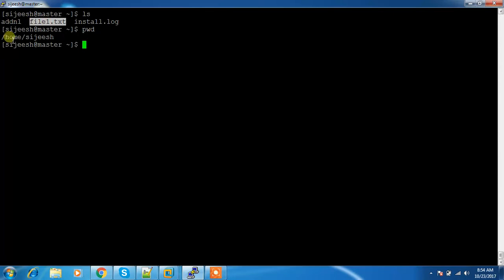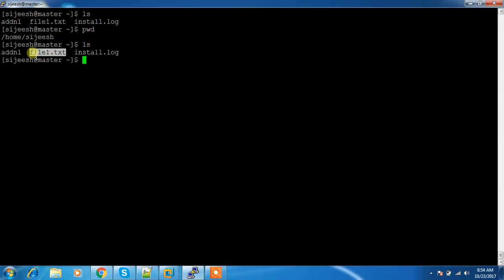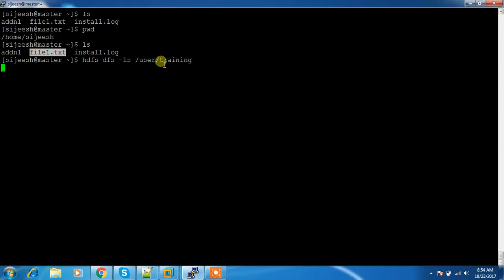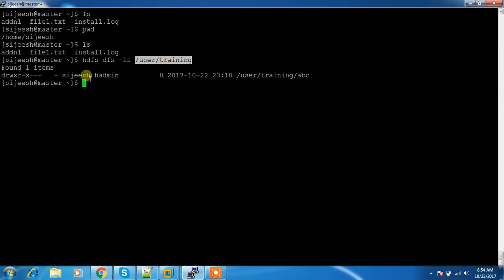This is my local location and inside that I have some file. I'm trying to copy this file from my local file system to HDFS. I have an HDFS directory — let me check with HDFS DFS -ls /user/training. I'm going to upload this file into this HDFS directory using copyFromLocal.